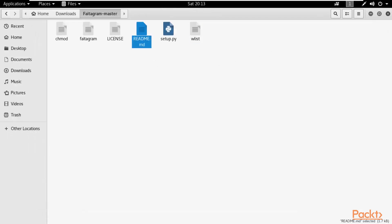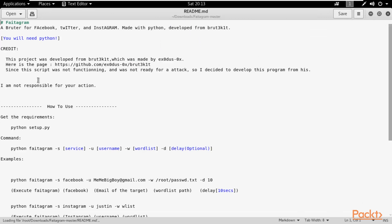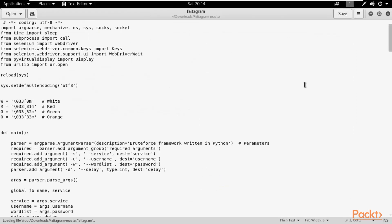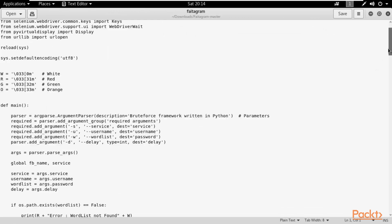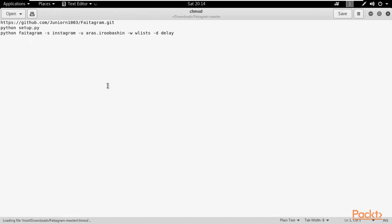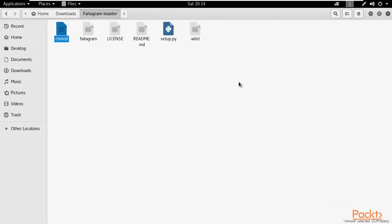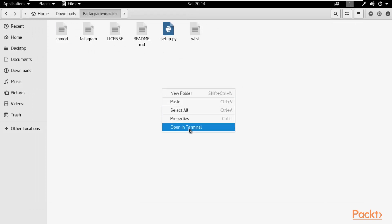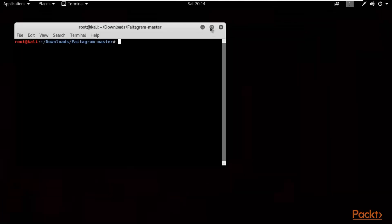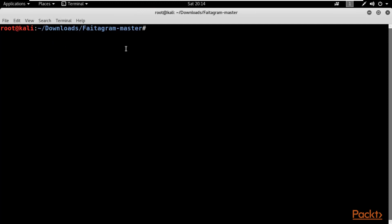Double-click the folder and all the files are available here. You can see setup.py, a wlist file — wlist means the password file, the common password file — information about photogram, license information, and the photogram file itself which is the Python code. There is also a chmod file showing how we can run it.